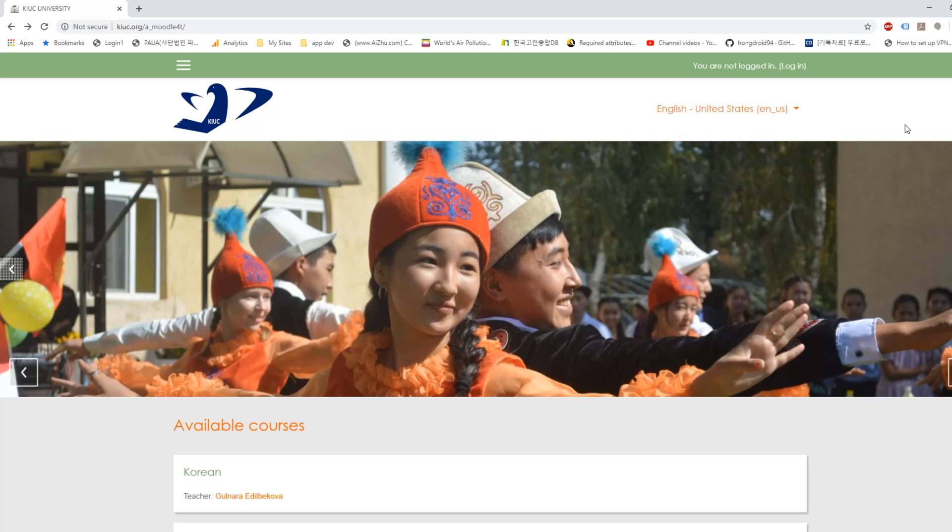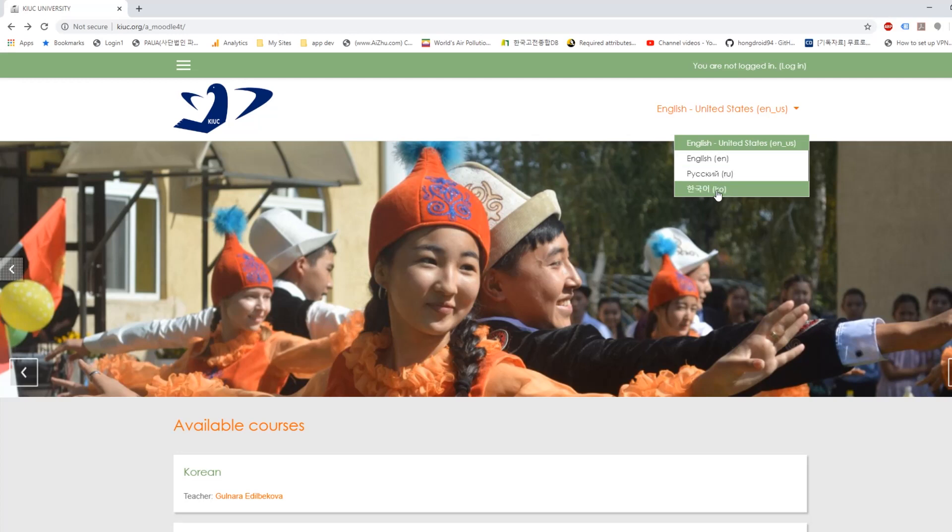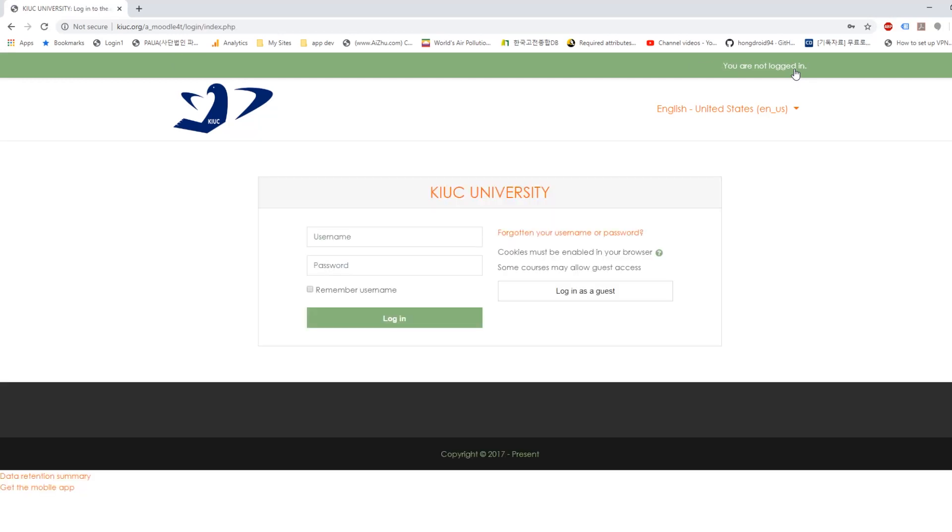Now you first have to login to this site. So you click here login. And you can change your language. Now it's English but you can change it to Ruski or Korean. And by clicking here login and login.